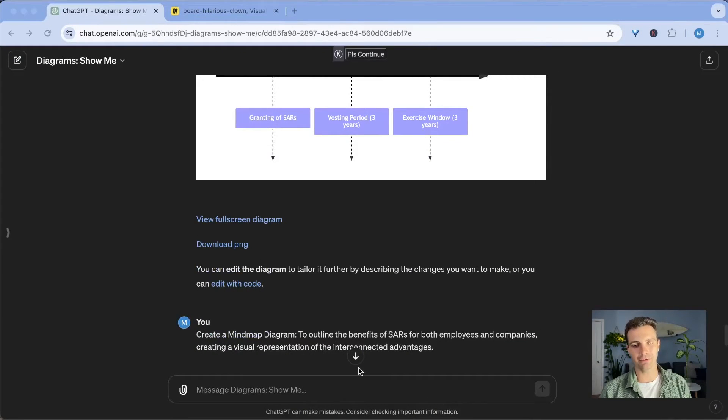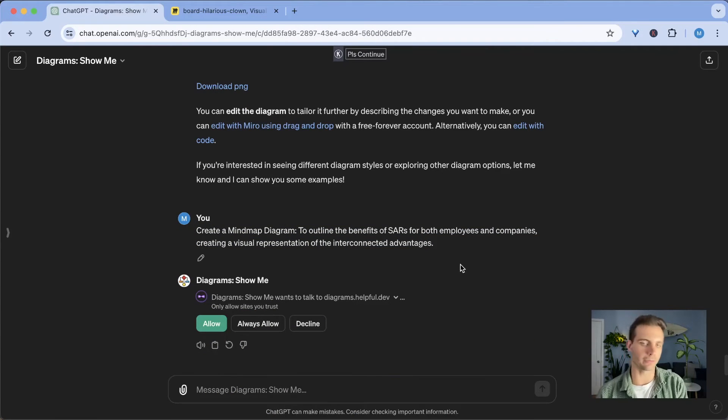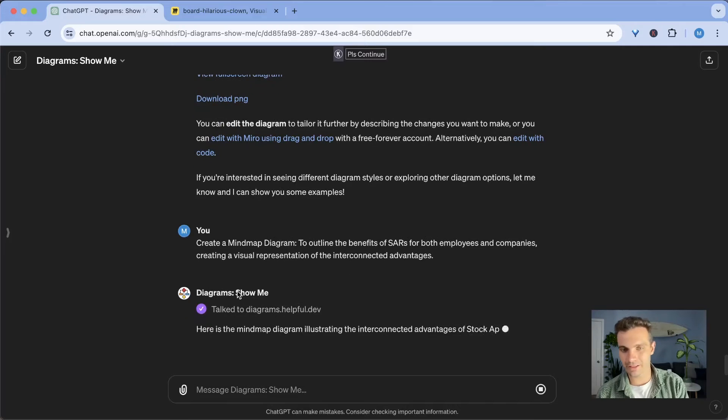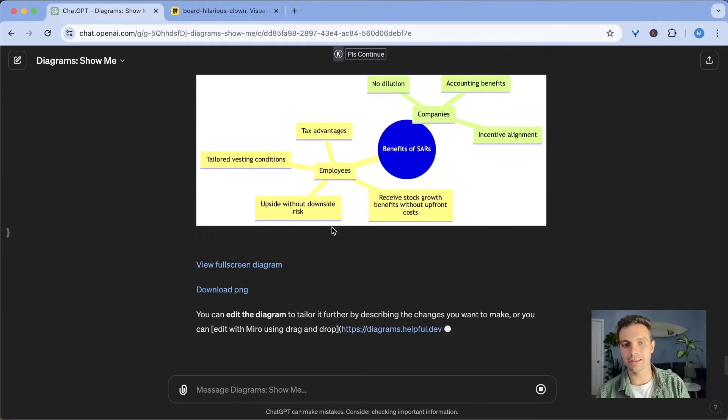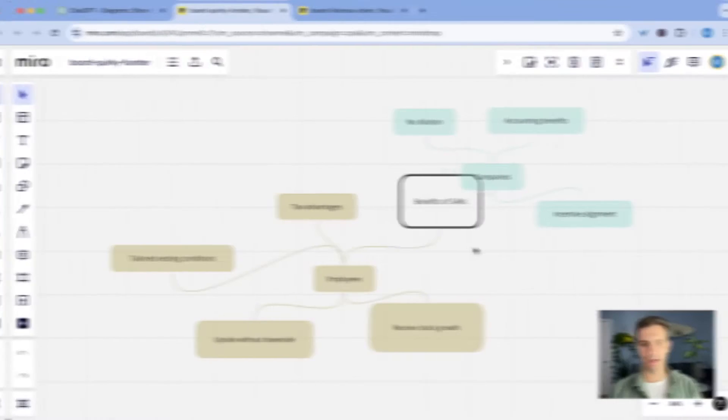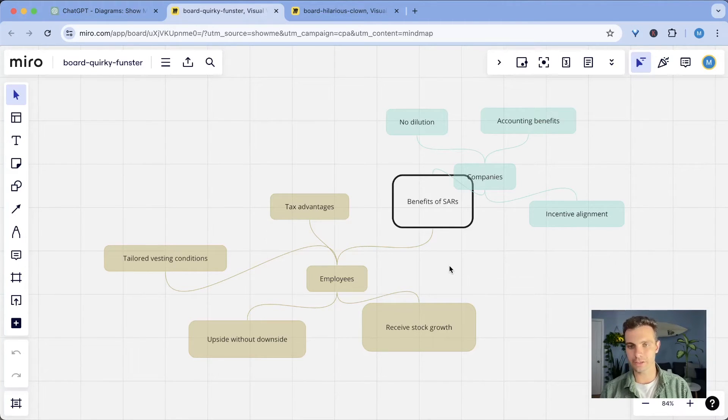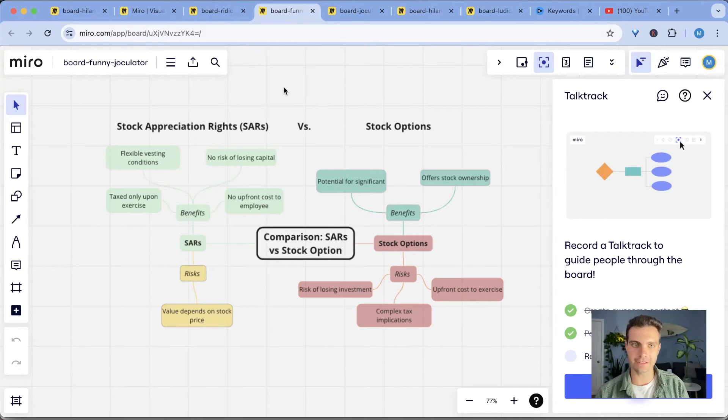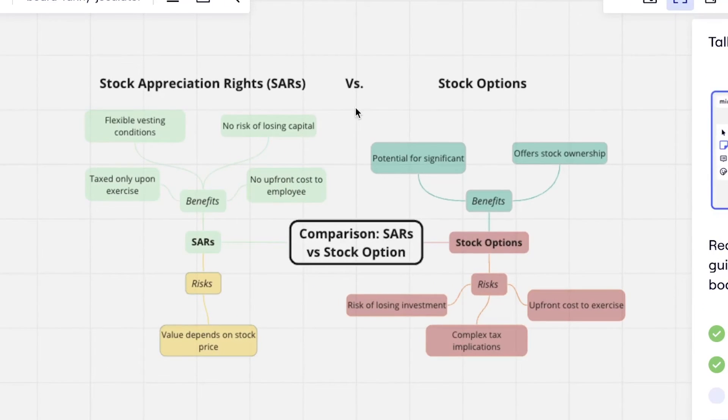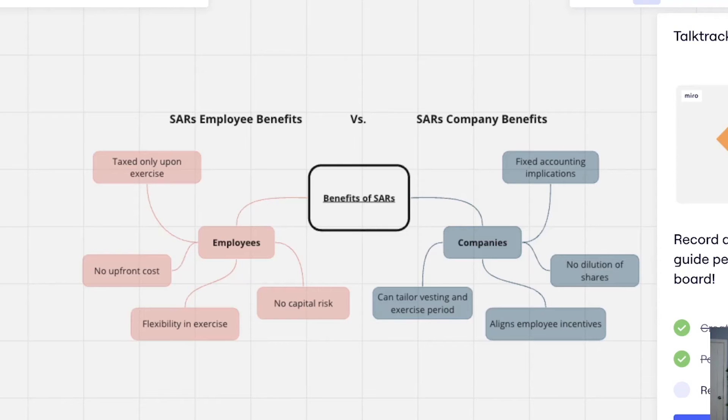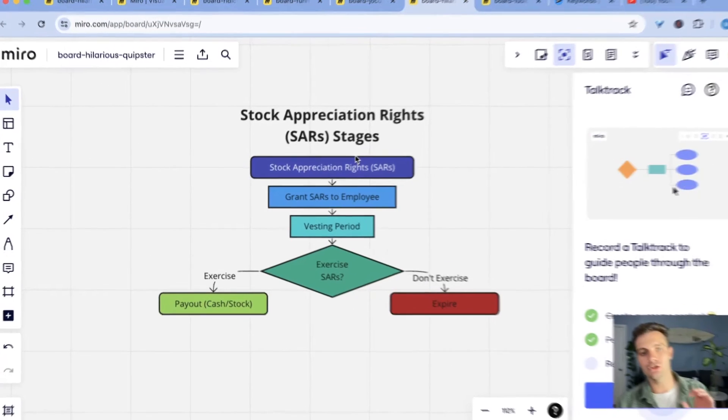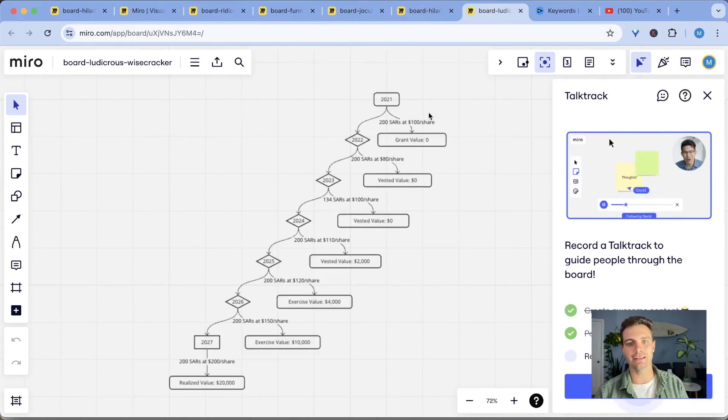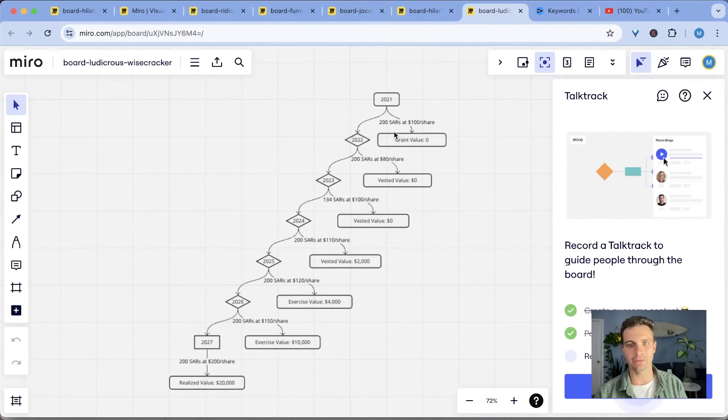And here's one last quick example of how to create another chart. And in this case, I want to create a mind map to outline the benefits of SARs for employees and companies creating visual representation. I'm going to allow it. And in this case, it will create a mind map that in my opinion is not too beautiful to look at, but we can edit it and make it prettier with Miro. So we select edit with Miro. And here you can see that it's like all over the place. But in this case, I've shuffled it around and played around with it. So here are some of the designs that I came up with in Miro. In this case, I have the stock appreciation rights versus stock options. Here, you can see the benefit of the stock appreciation rights for the employees versus the SAR companies that offer them. And lastly, I have a basic diagram showing the stock appreciation right stages, as well as a timeline that I specified of how the SARs are granted and how they benefit people.